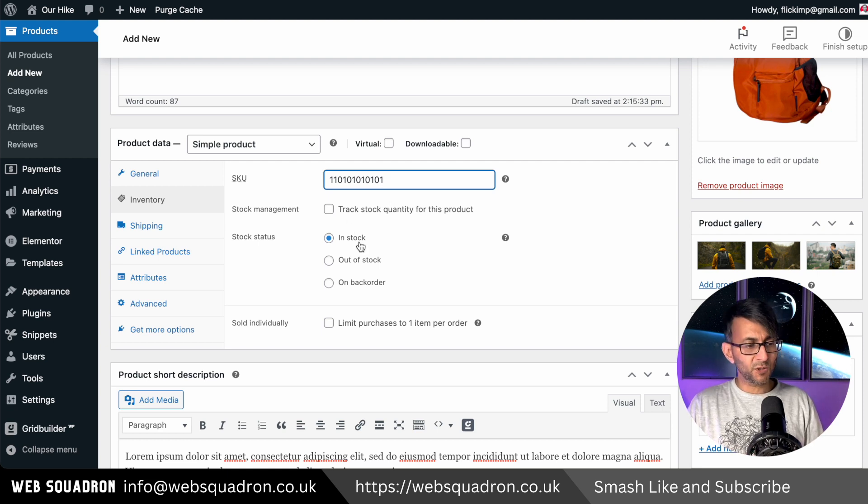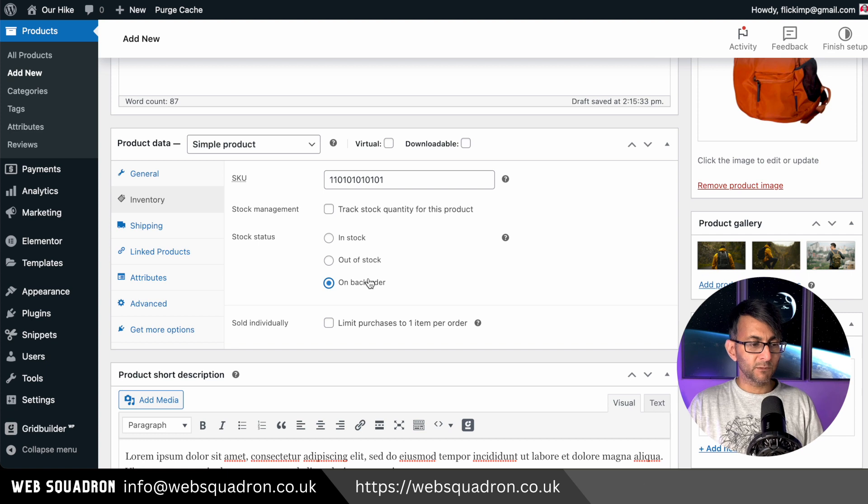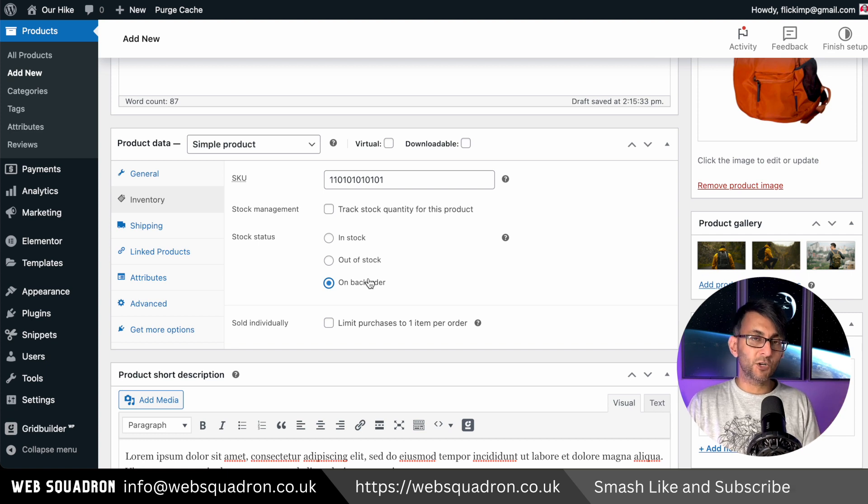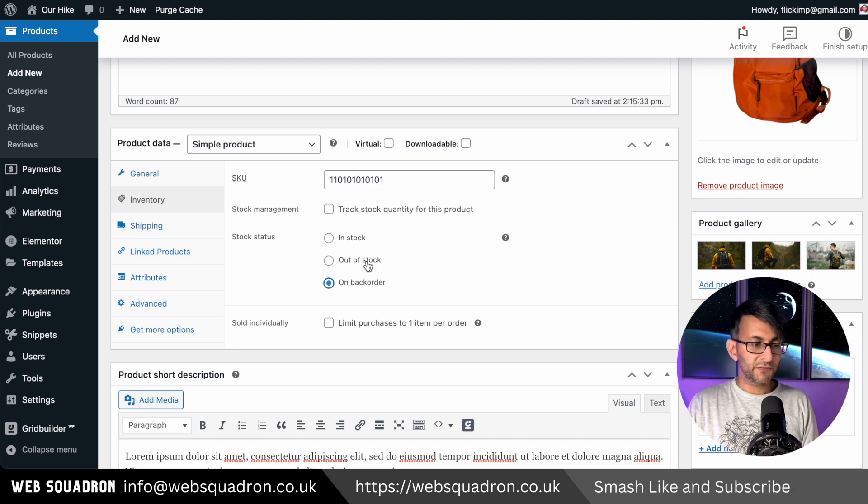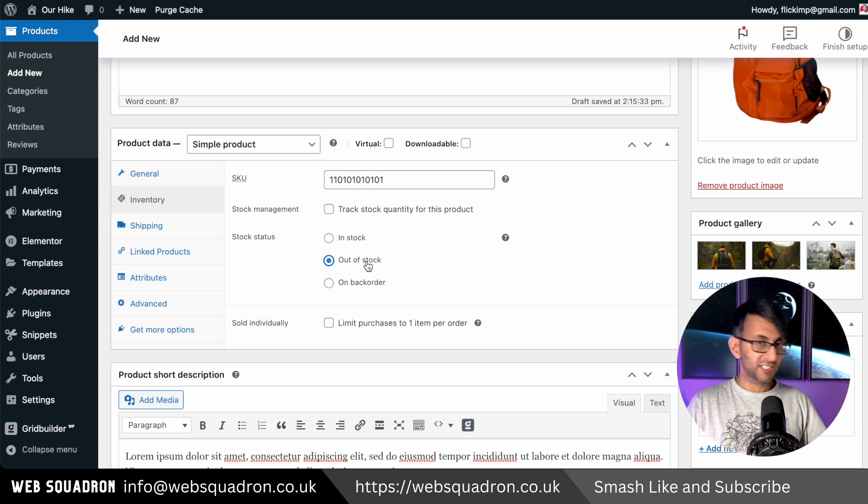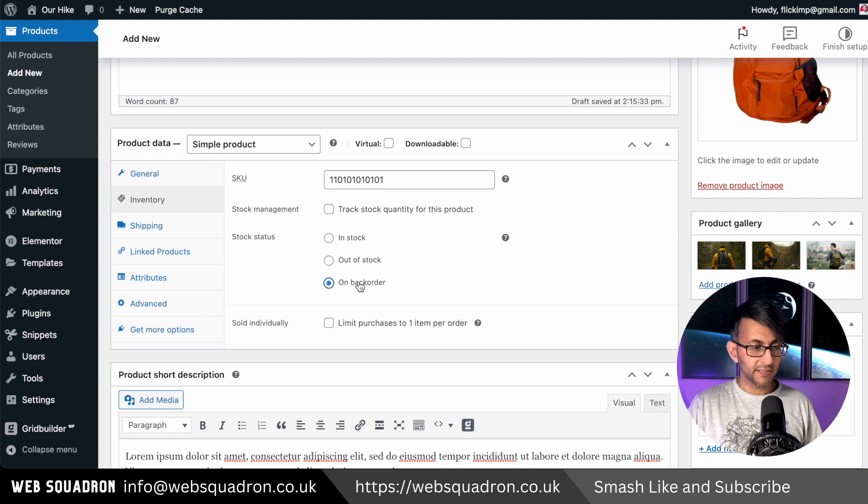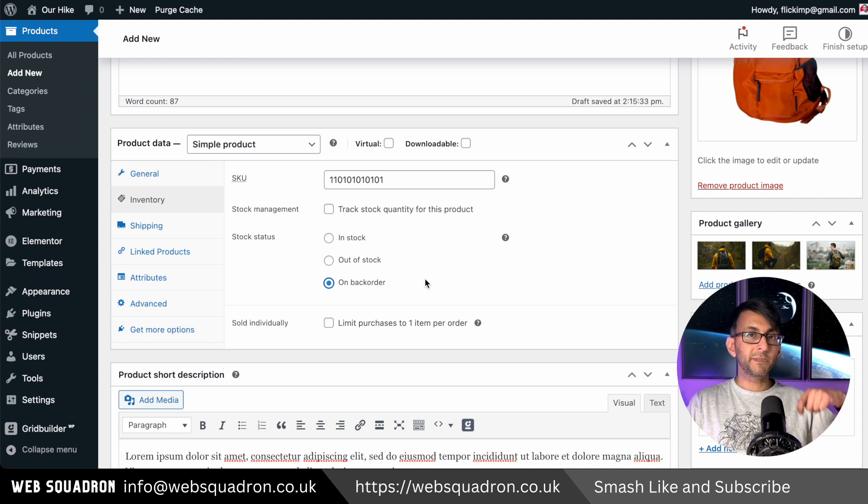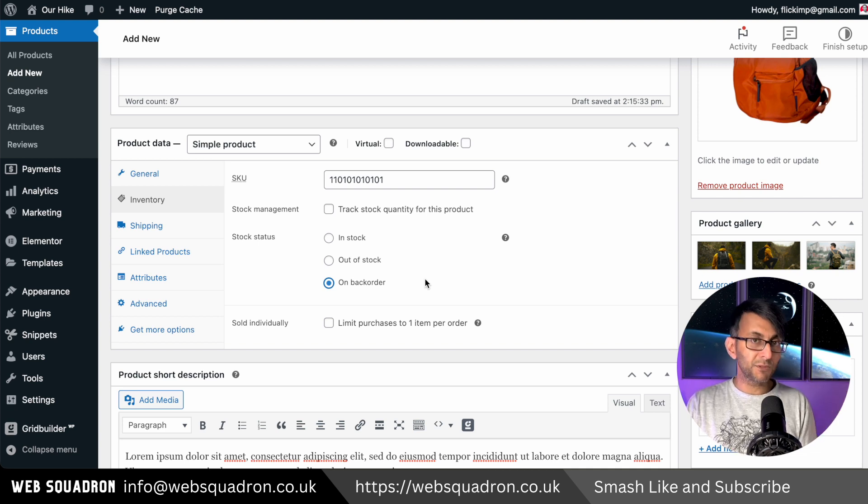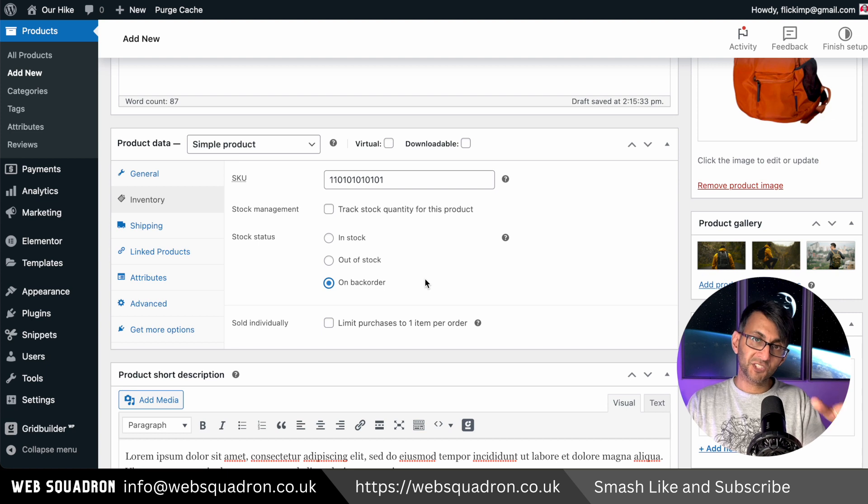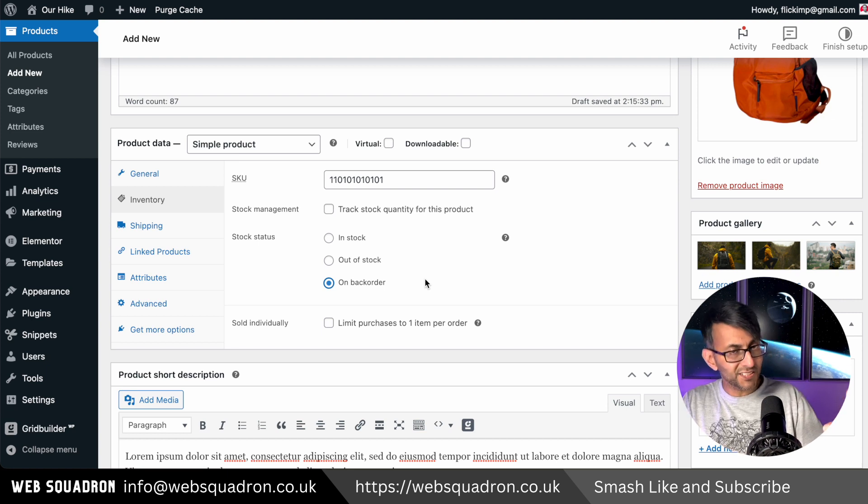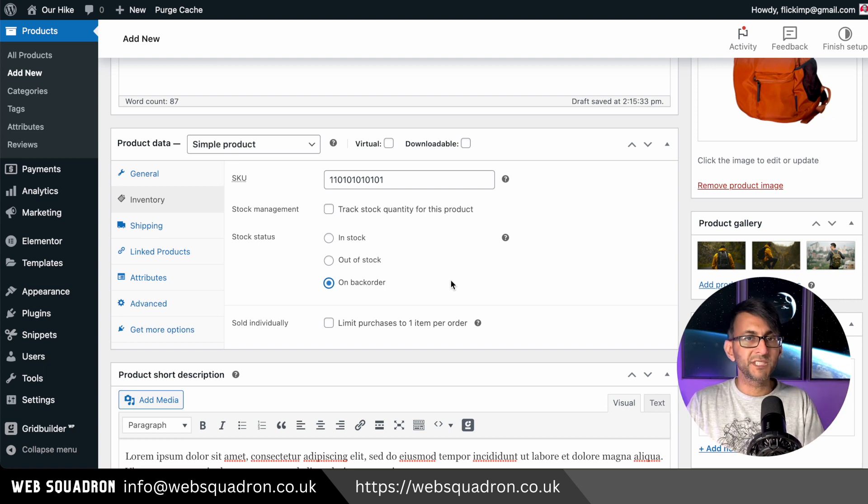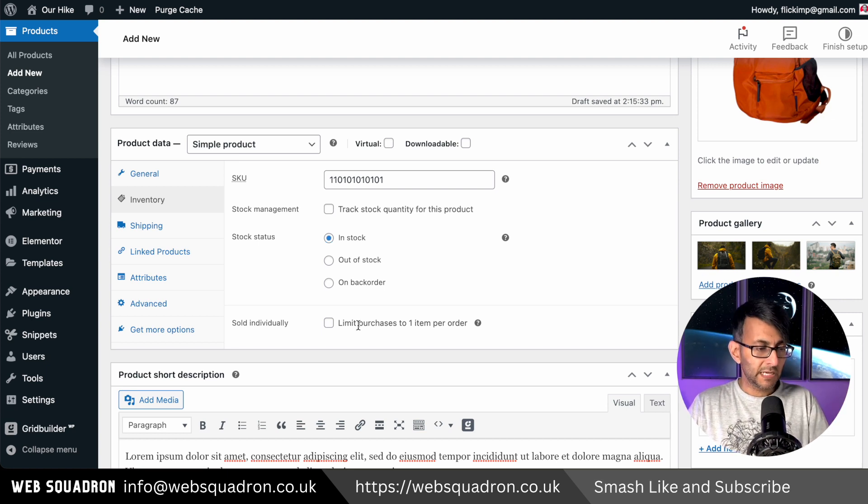Is the item in stock or out of stock? Can people, is it out of stock but you can still actually do a back order? So if you do out of stock, it's out of stock, no one can buy it. But if you do on back order, it's out of stock but people can still buy it and they will know that it's out of stock, but it doesn't stop them getting it. So that when it's in stock, you will then distribute it to them.